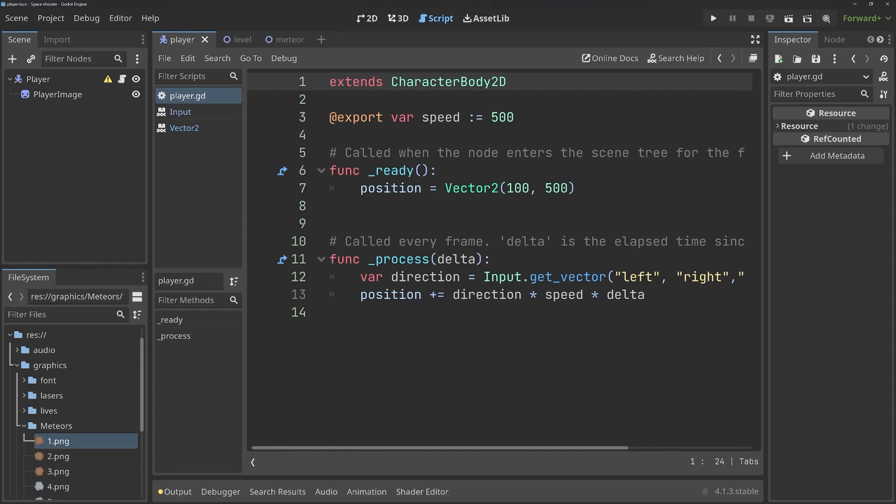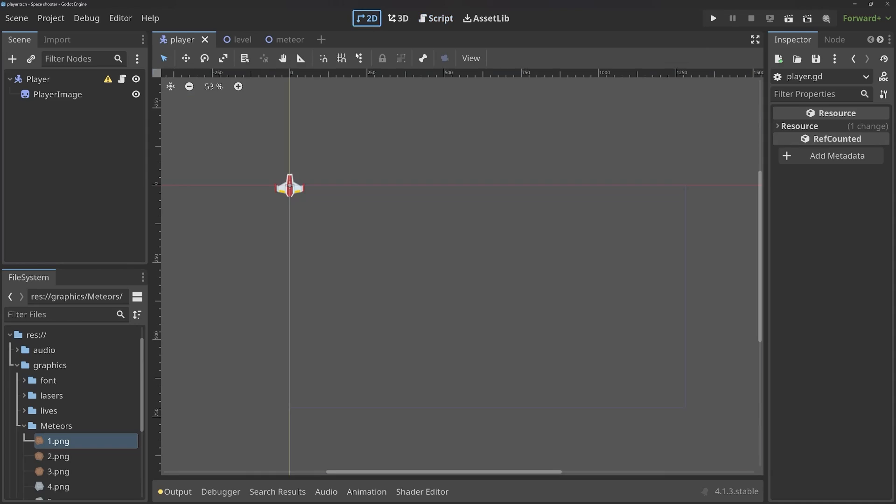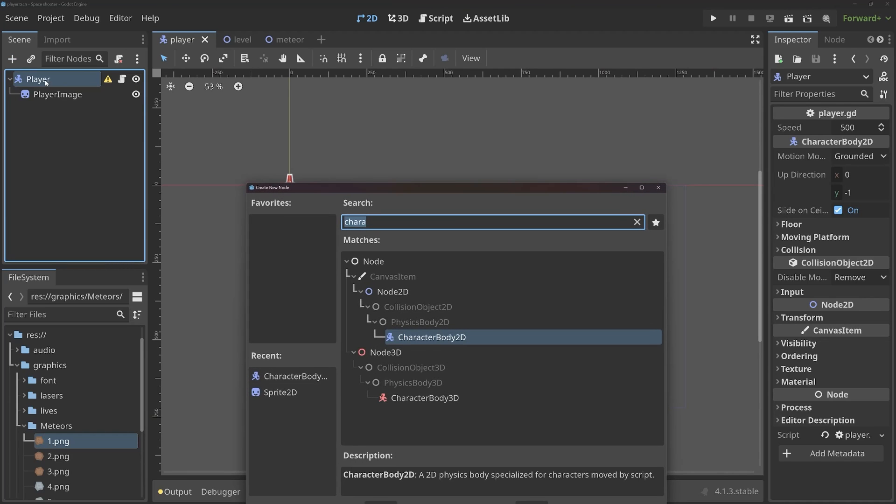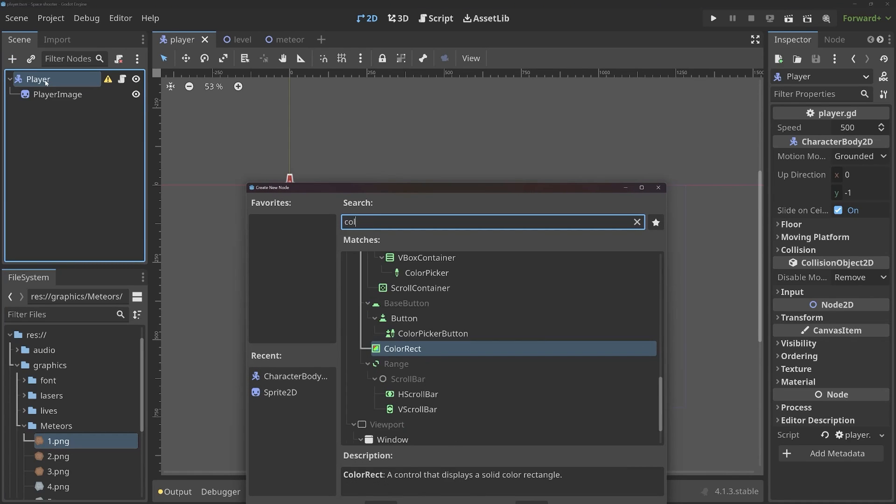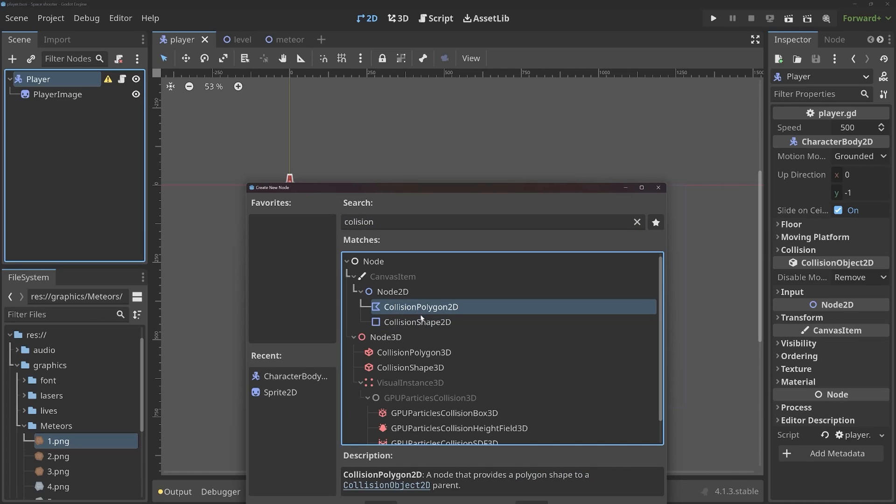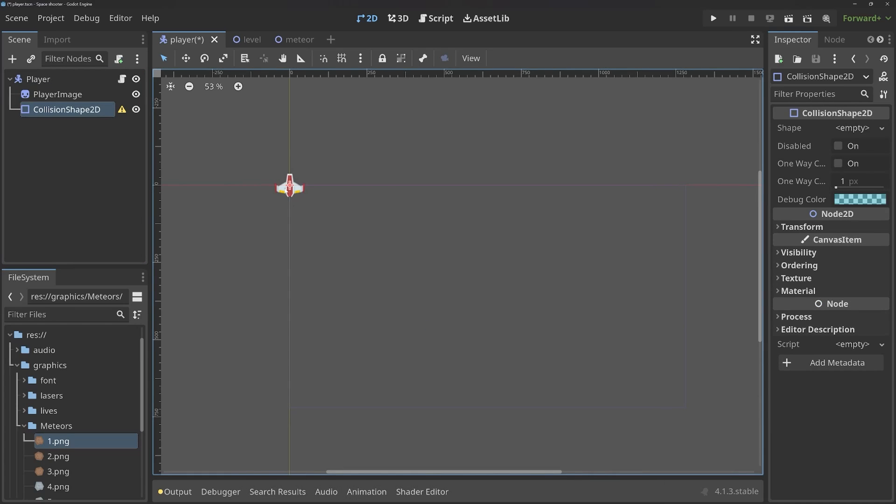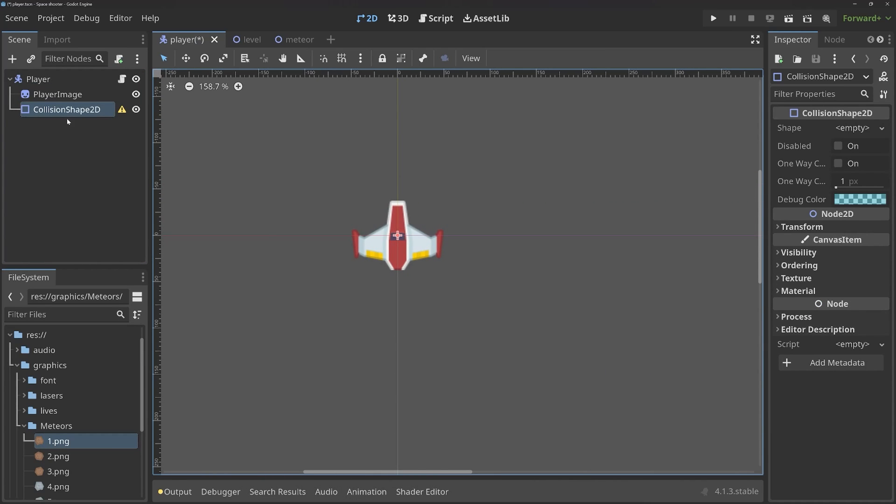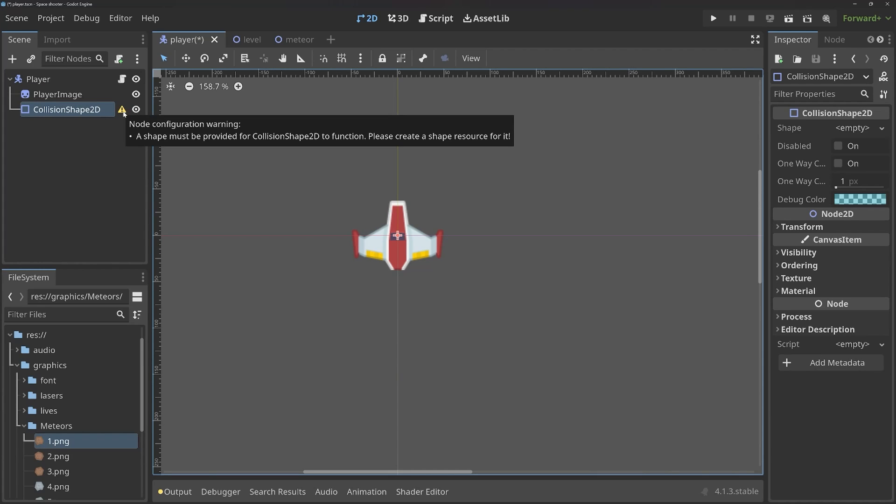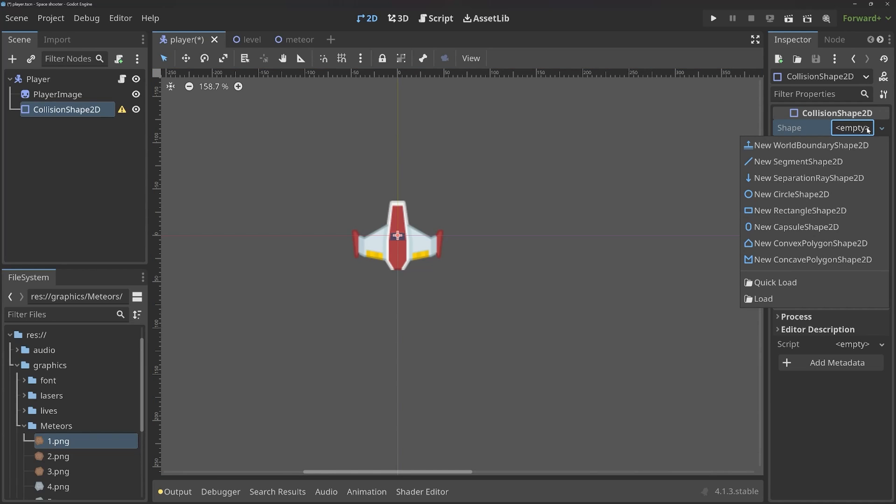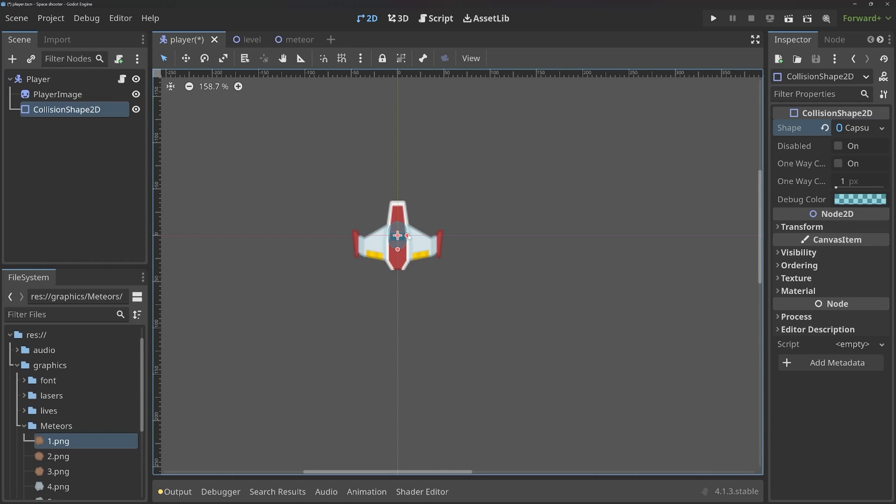If I now press Enter, we are going to get a warning sign that this node has no shape. Inside of the 2D editor, what we have to make sure is that we account for the warning that Godot is giving us. Meaning, we have to give this node a shape. And this you can do in two ways. If you add another node, you can add a CollisionShape2D or a CollisionPolygon2D. Both would work.